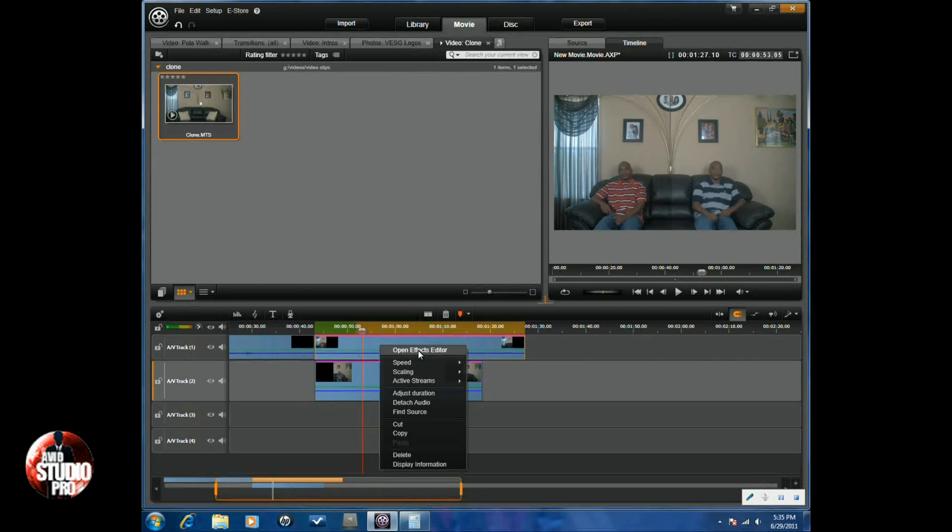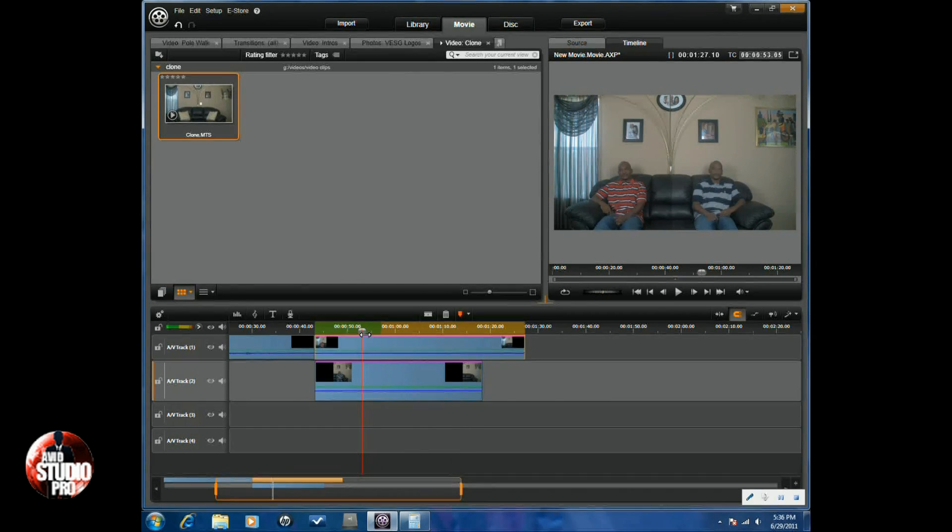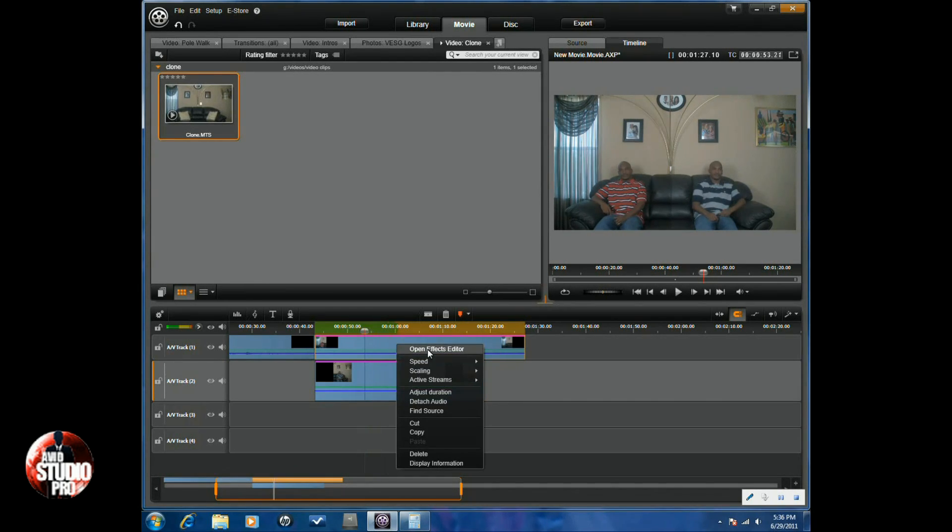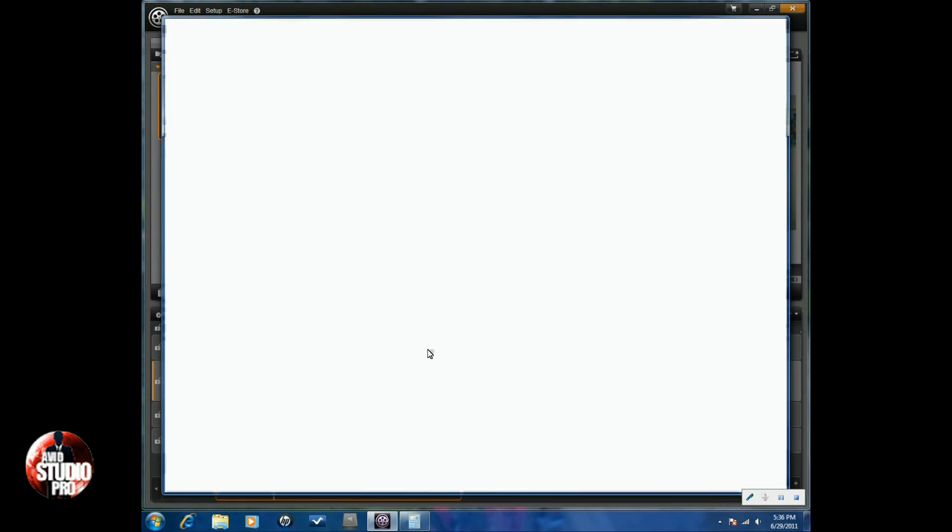One of the things that's pretty easy to do is if you go to effects editor. Well, first thing you want to do is you want to position it right where the difference is. And you can go to effects editor if you wish to do so.